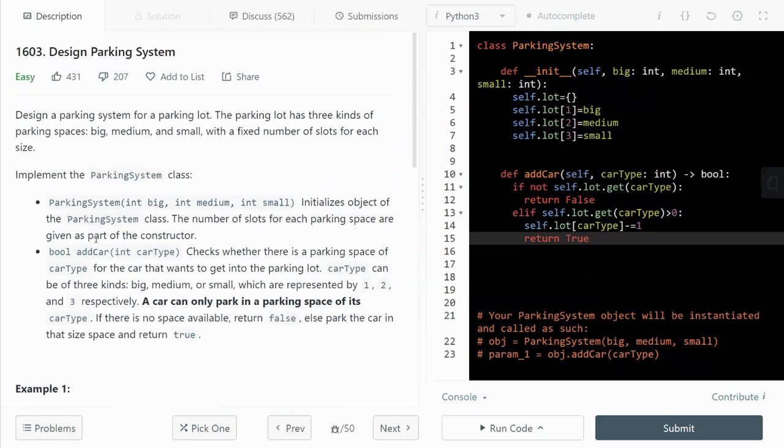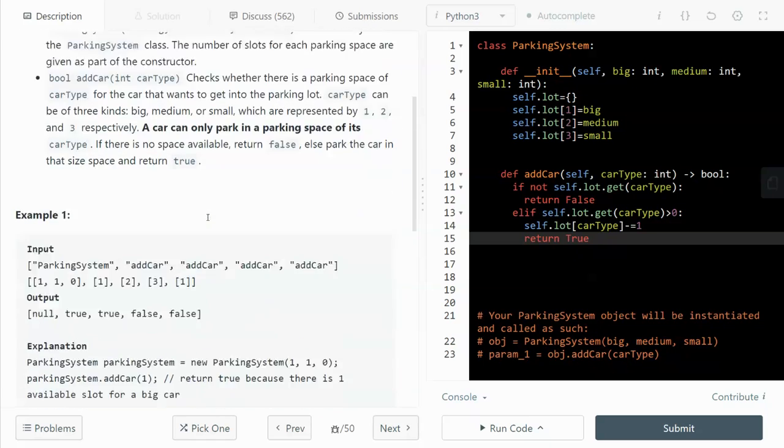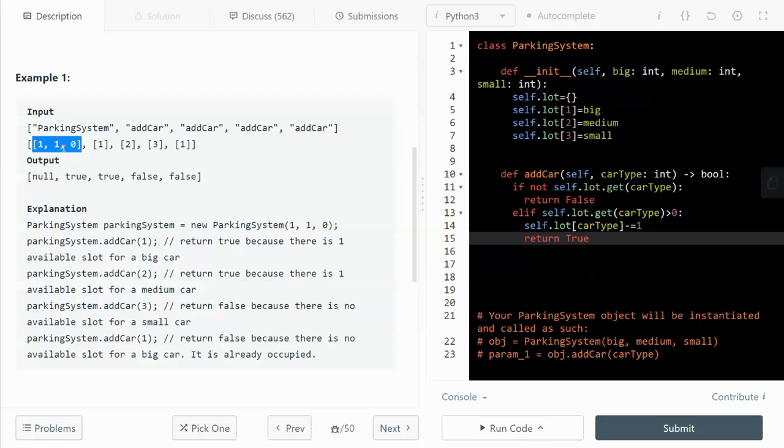So this is an object-oriented design problem. Let's take a look at the example here. I think it's easier to understand than the wording over here. And first, we initialize the object by calling the parking system. And then we pass in a list of numbers as an argument.